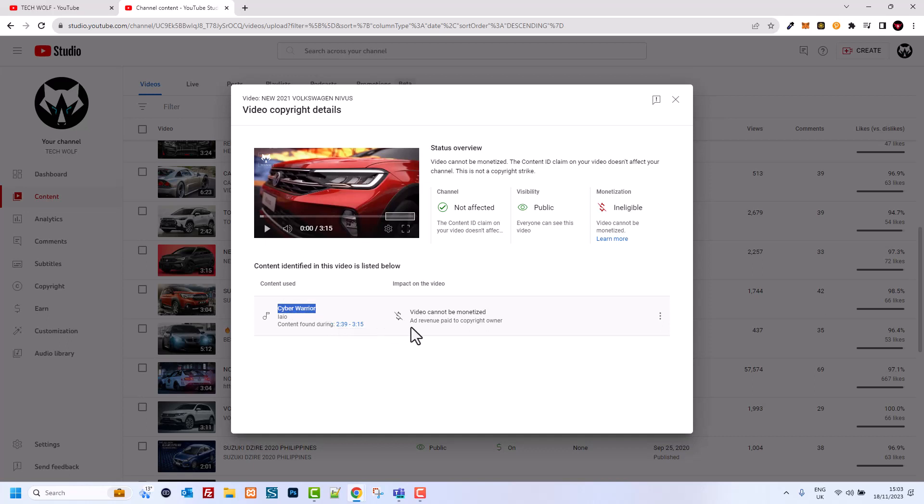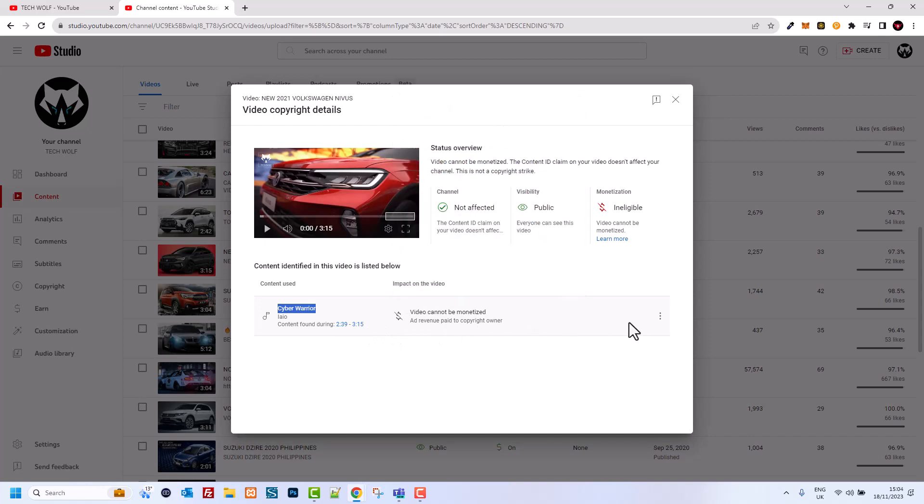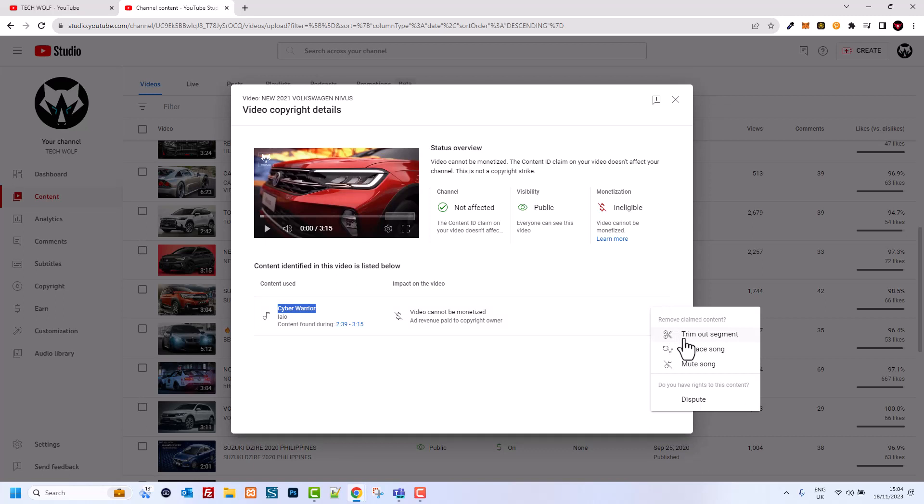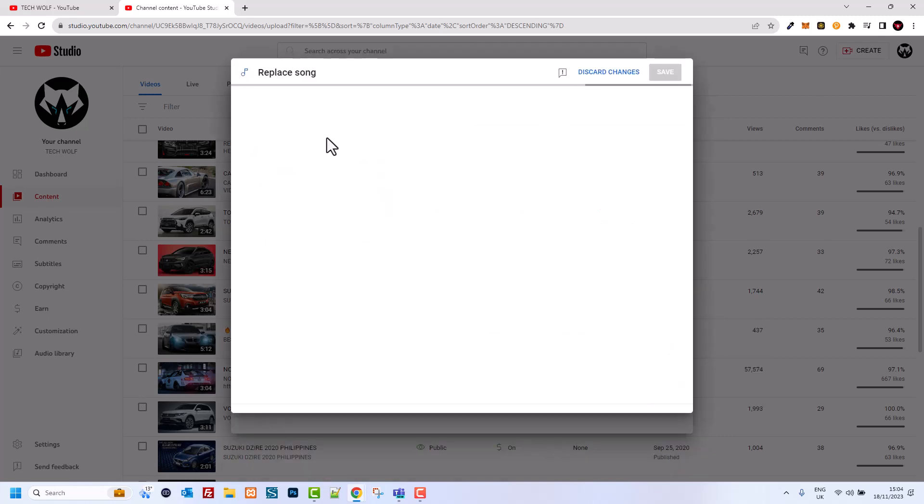If I would like to remove it or change it to another song, all I need to do is click here on these three dots and here I click Replace Song.